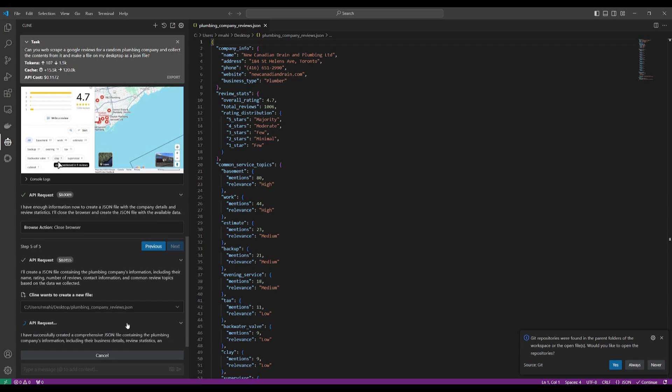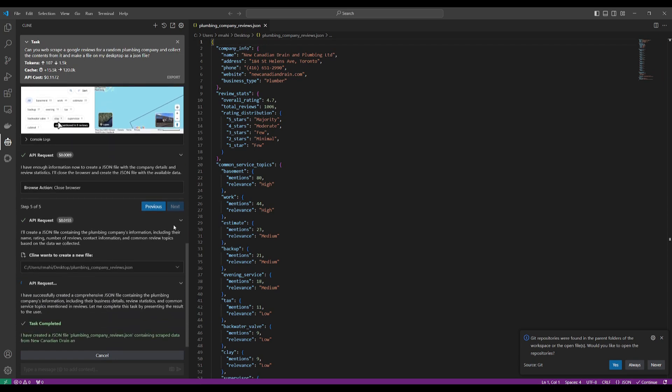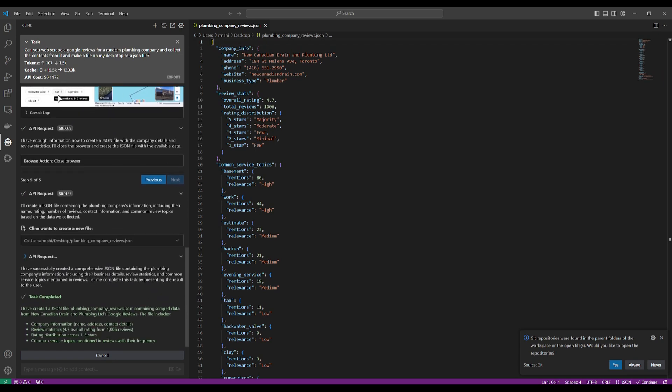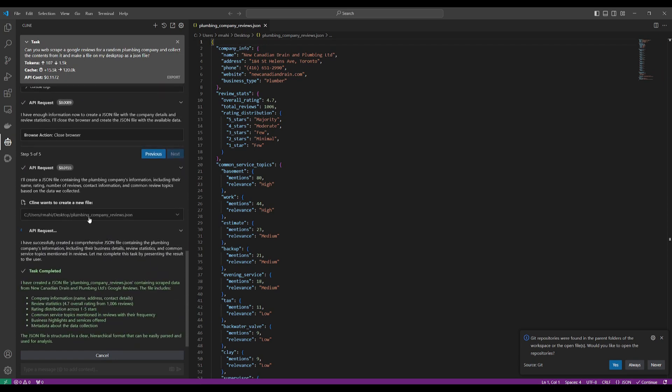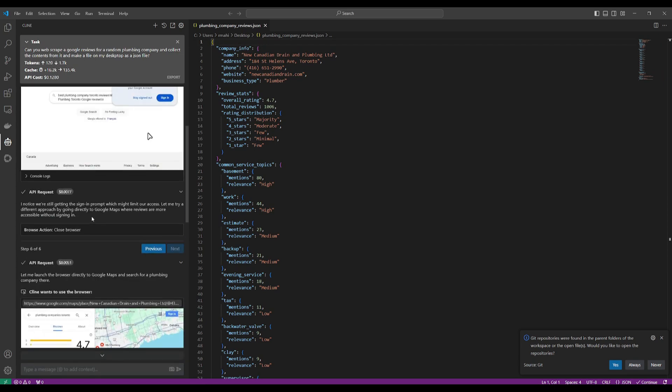We can see that this has been now formulated on my desktop, and this is something that I was capable of doing with the computer use API incorporated within Klein, and I was capable of doing this with only about 12 cents. This is the capability of this beautiful integration within Klein.